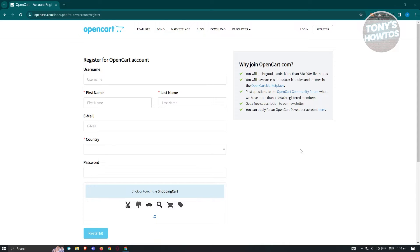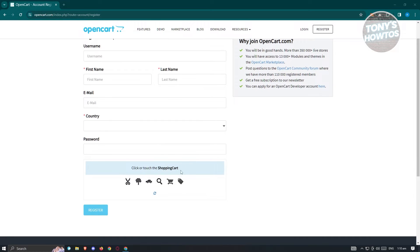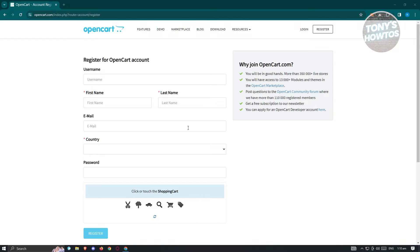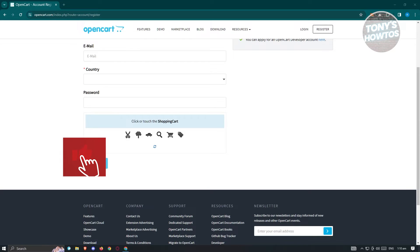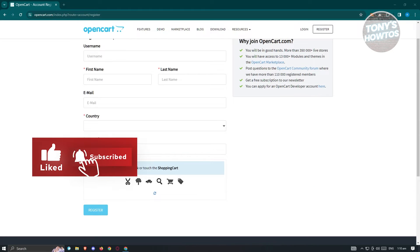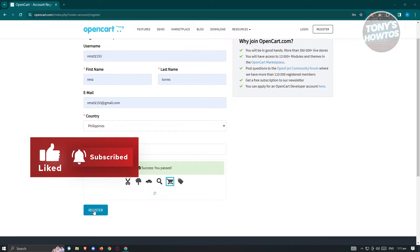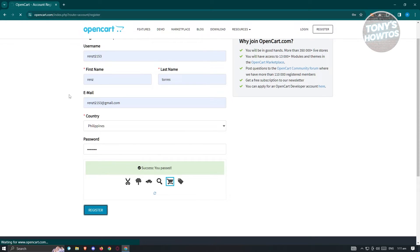You need to provide your username, first name, last name, email, and the country where your store is actually located, and a password that you want to use for your account. You need to provide all this information. Once you've provided that, click on the appropriate shopping cart option and click on register. Let's go ahead and fill out those necessary details and click register to start the registration process.